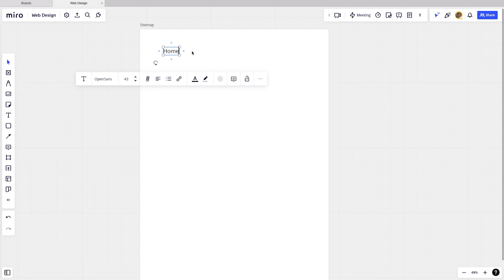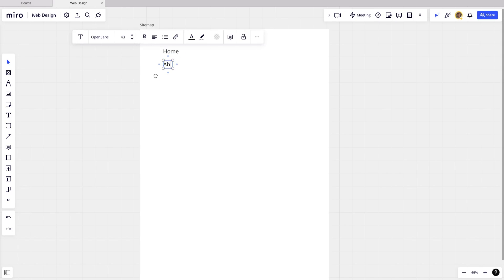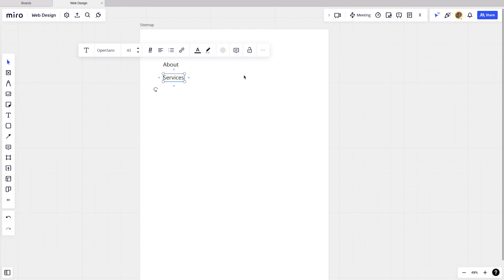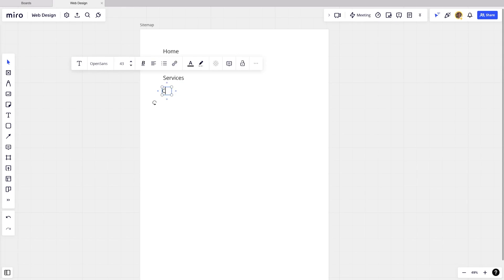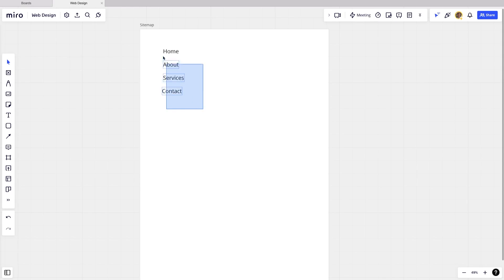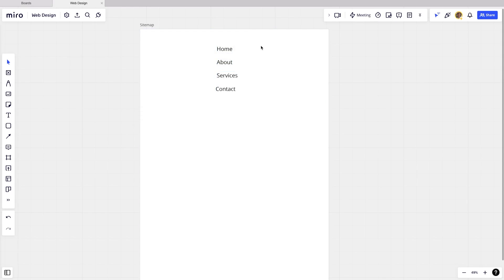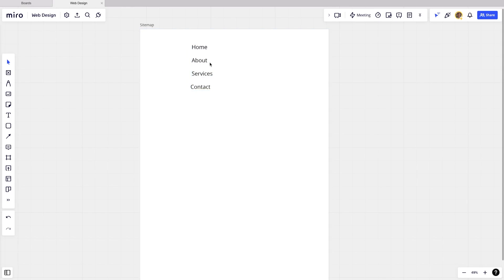So the first one is going to be home. Then we're going to have an about page, maybe a services page. And by the way, I'm just clicking and then hitting command C to copy and then command V to paste so that I have a similar size text. And then finally, let's just do a contact page. This is like a very simple website. As you can see, you can highlight and drag these around.